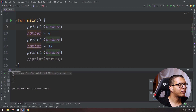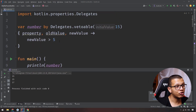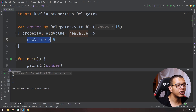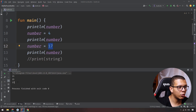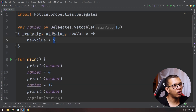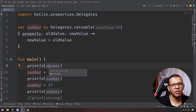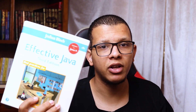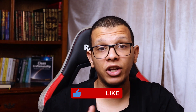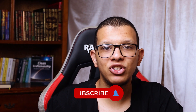With `vetoable`, if you print the number it's 15, then if you try to assign 4, the callback returns false and it won't assign it — so it stays 15. If you assign 17 it works. You can also do something like `newValue > oldValue`, meaning every time you assign the variable it must be a bigger value, otherwise it won't be set. So that covers `vetoable`, `observable`, `notNull`, and `lazy`. These books — Design Patterns and Effective Java — are awesome reads. Thanks for watching, don't forget to subscribe, and see you next week.